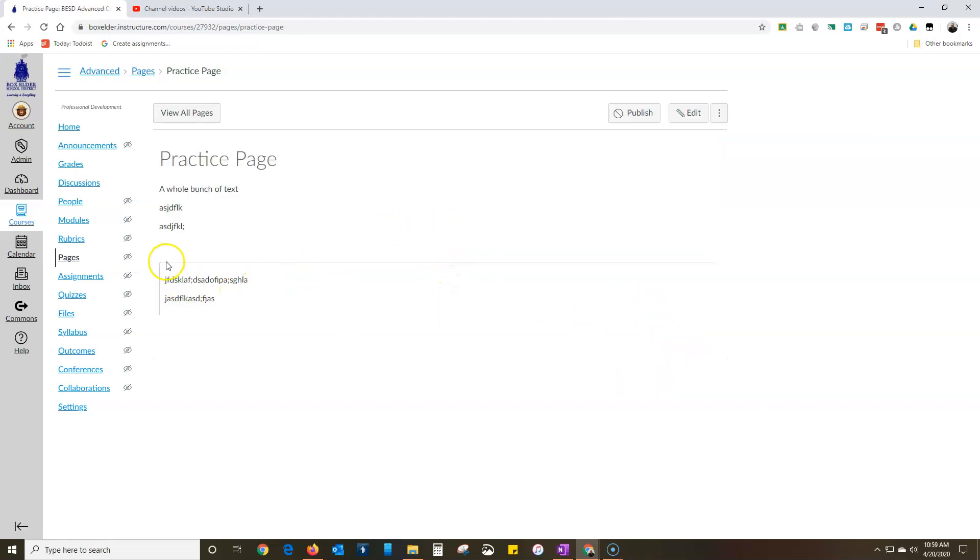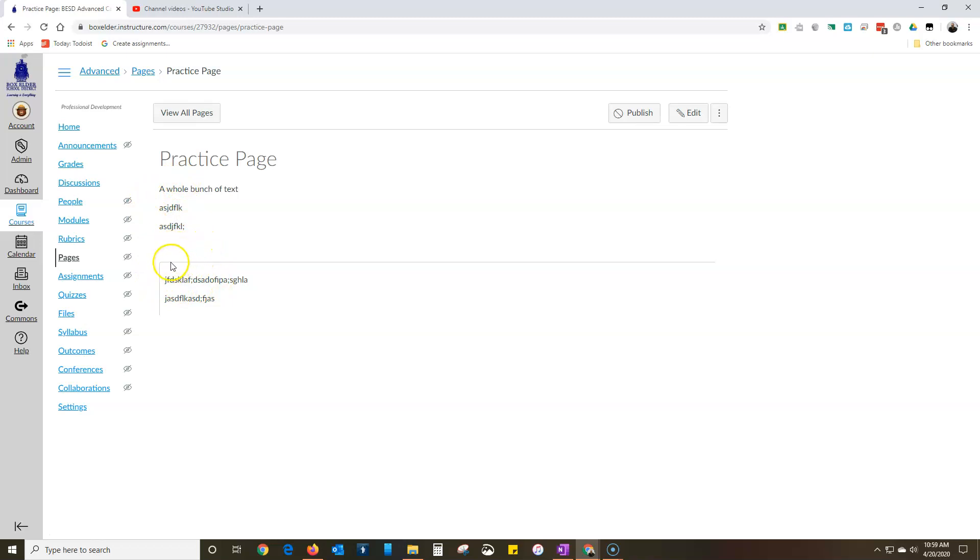You see how it just created that nice little rounding right there. So now my text down here is set aside. It makes it pop just a little bit, makes it stand out a little better from up here and the coding wasn't that difficult.